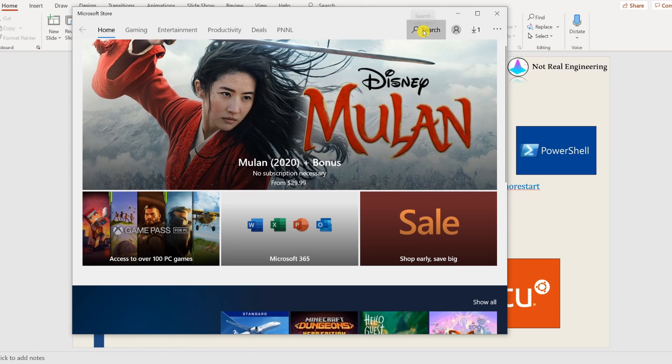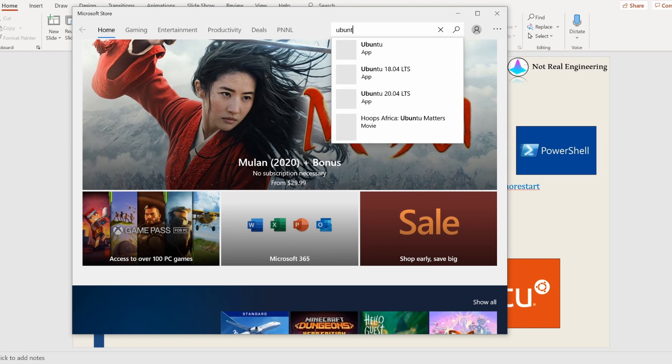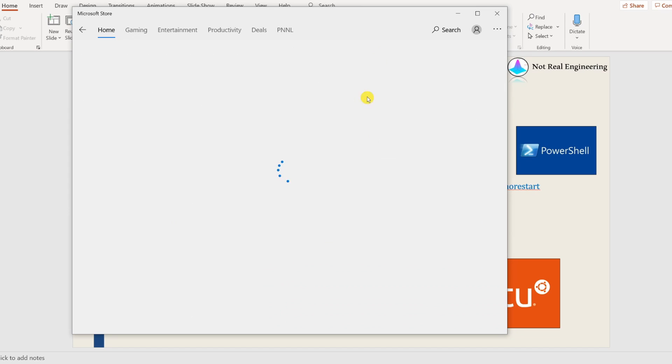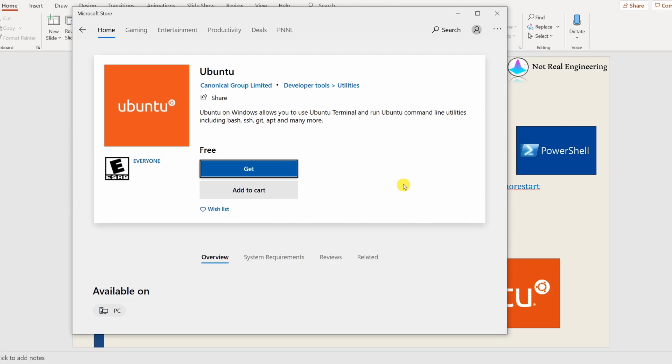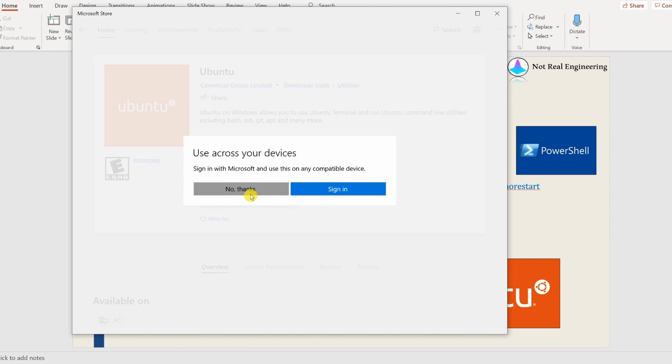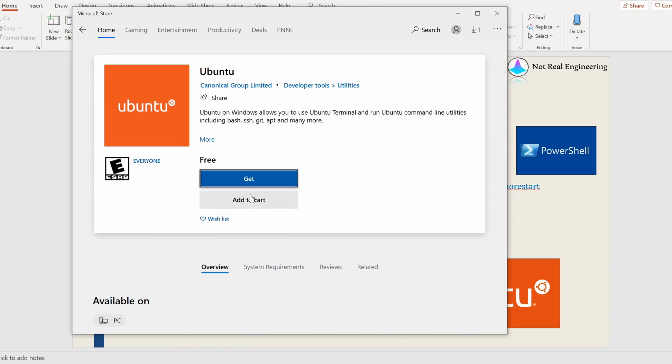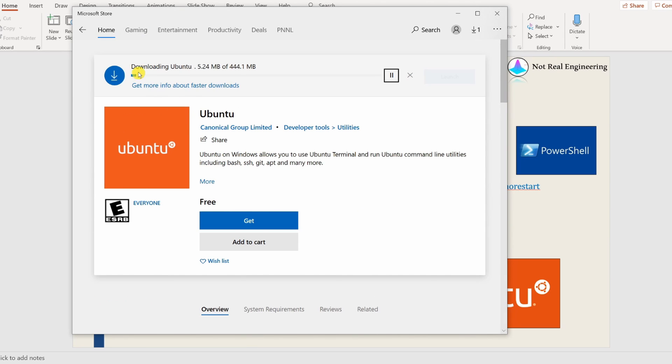Go to this Microsoft Store and over here in search, type Ubuntu. You can see the first thing is Ubuntu App. Click on that. And it is free, of course. Say get. You can sign in or you cannot as well, depends on you. And then it will start downloading Ubuntu. It might take a couple of minutes.